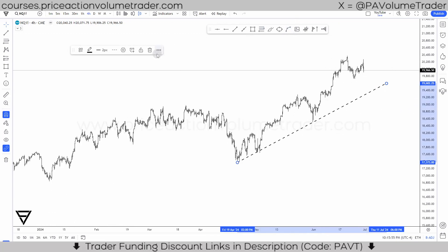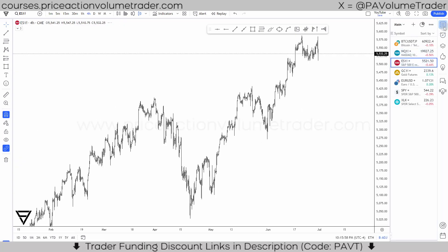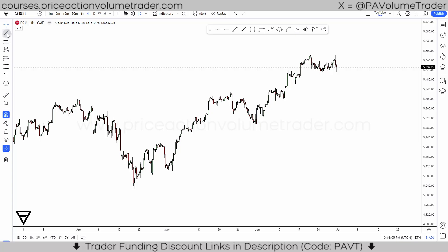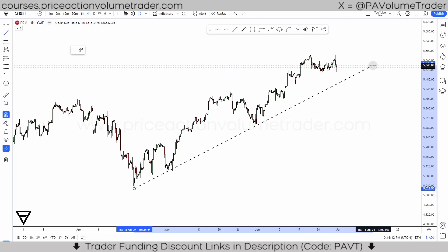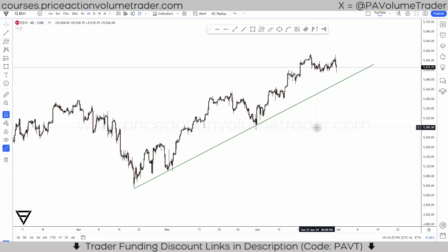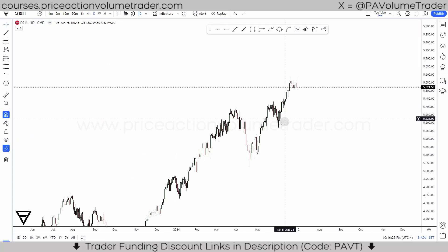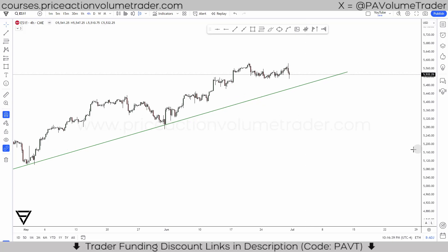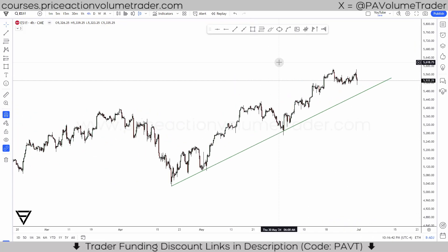Let's go into a different market — the ES — and do the same thing on a trend line. As I said, it's going to remember the last setting you used, so that's why it's showing a black dashed line. But all I have to do is right-click, select my template, and there it is. If I go to the daily it disappears because we did not program it for the daily time frame. I can go down to the one-hour and it shows, or just go back to the four-hour — and that's pretty much it.